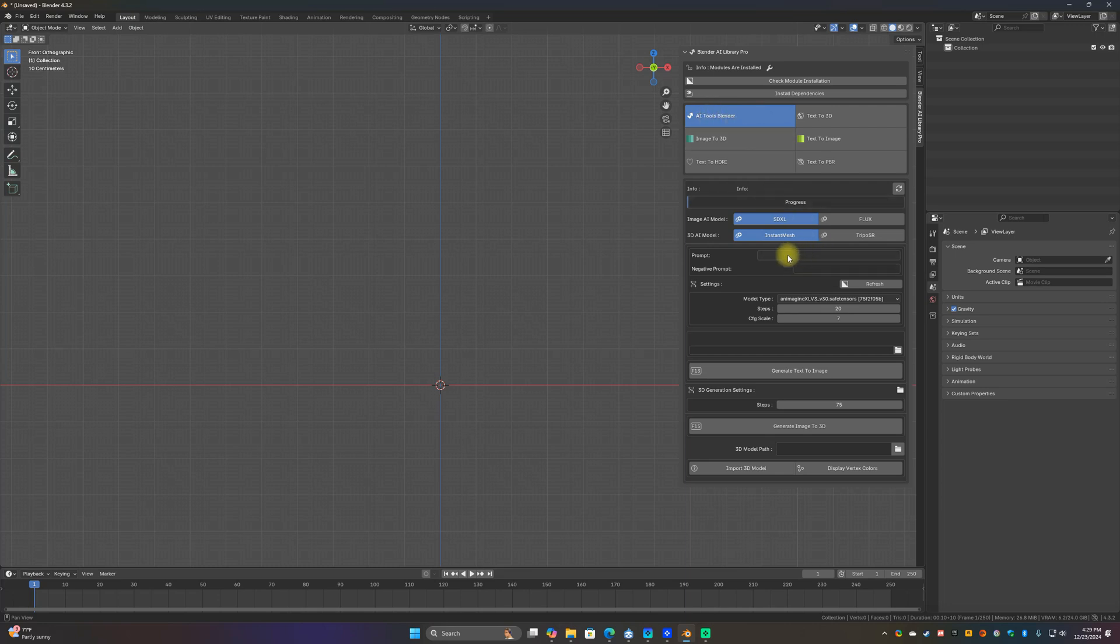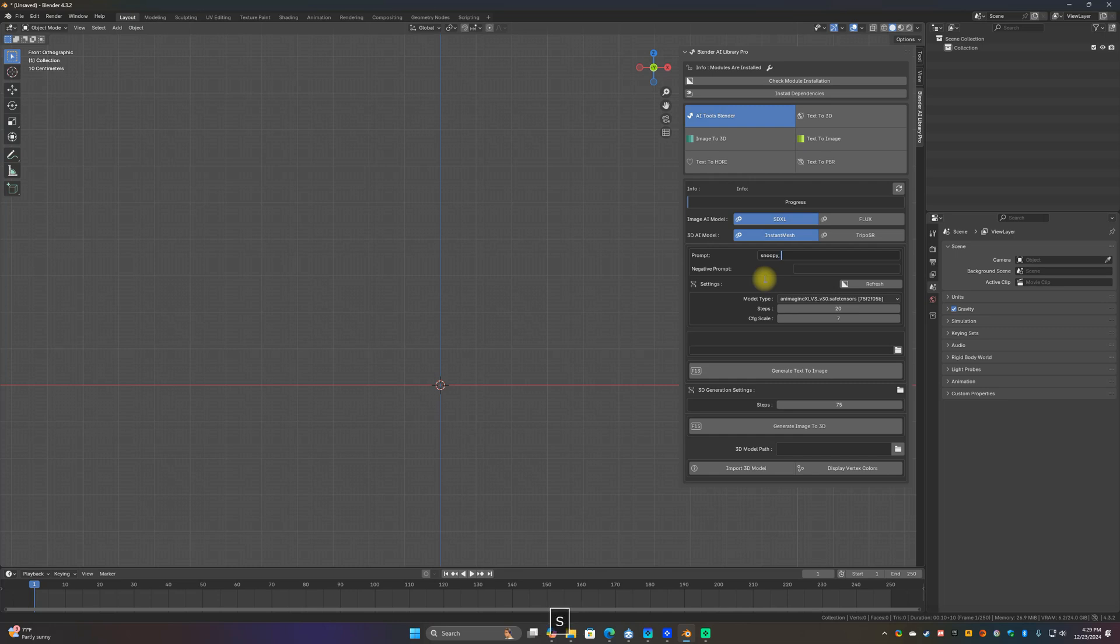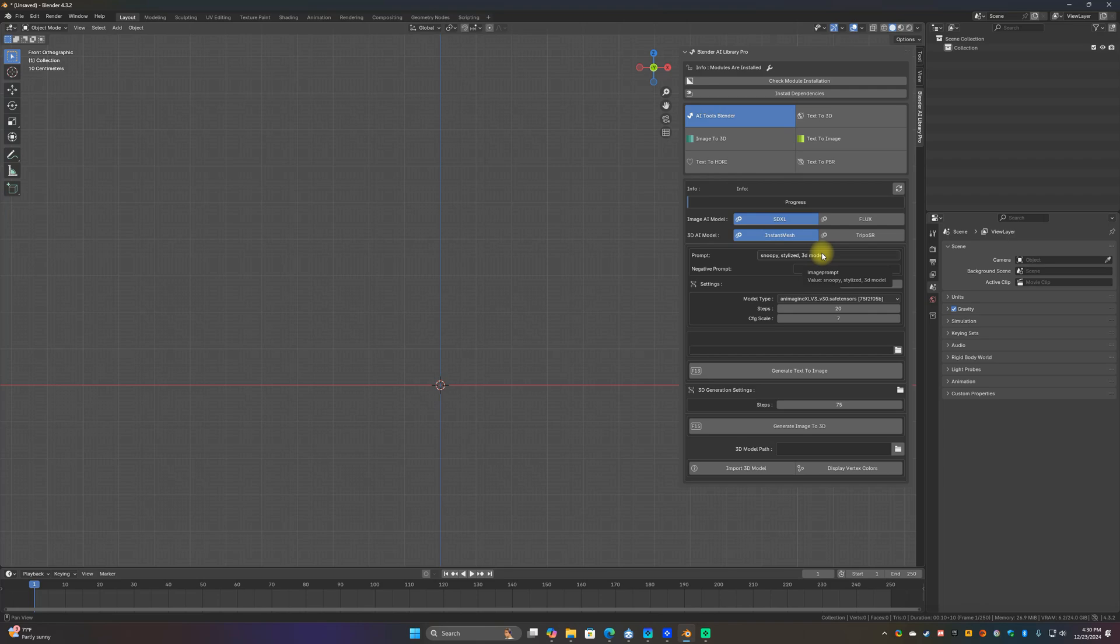Then we just want to type in a prompt right here for what we're looking for. So let's do, let's try Snoopy stylized 3D model. It's important to put 3D model after it at the end or somewhere in there, that way it knows that you're trying to create a full 3D model. It'll give you kind of the basis of like a full image, otherwise it might end up cut off and stuff like that.